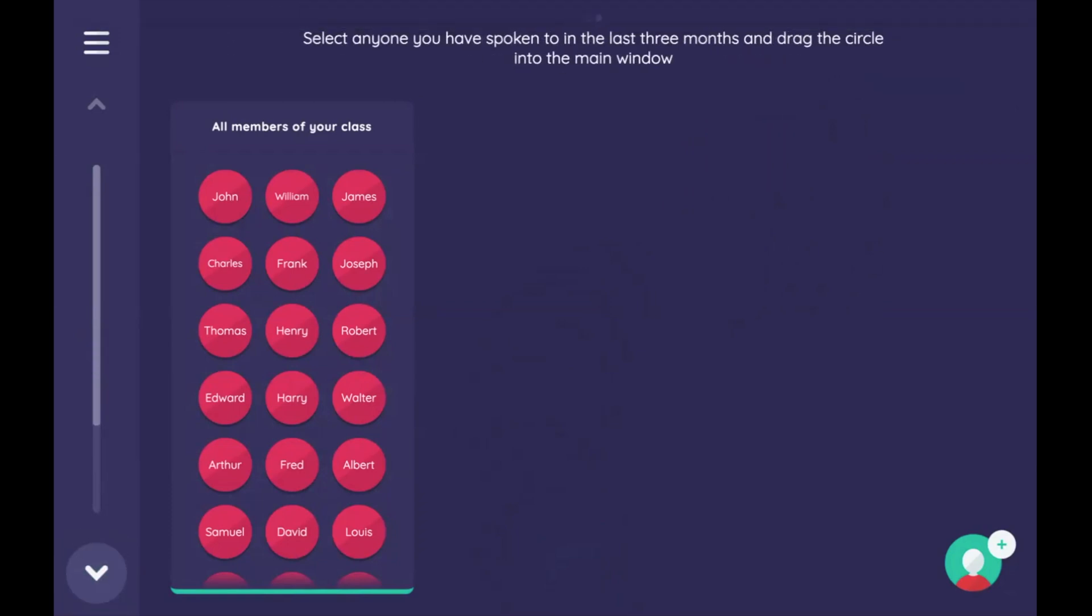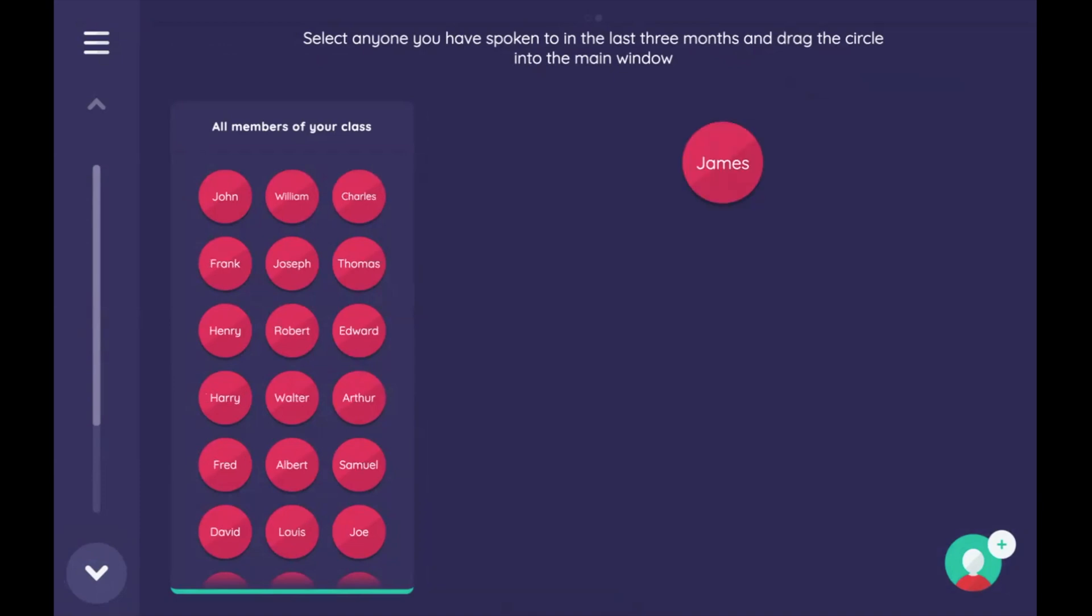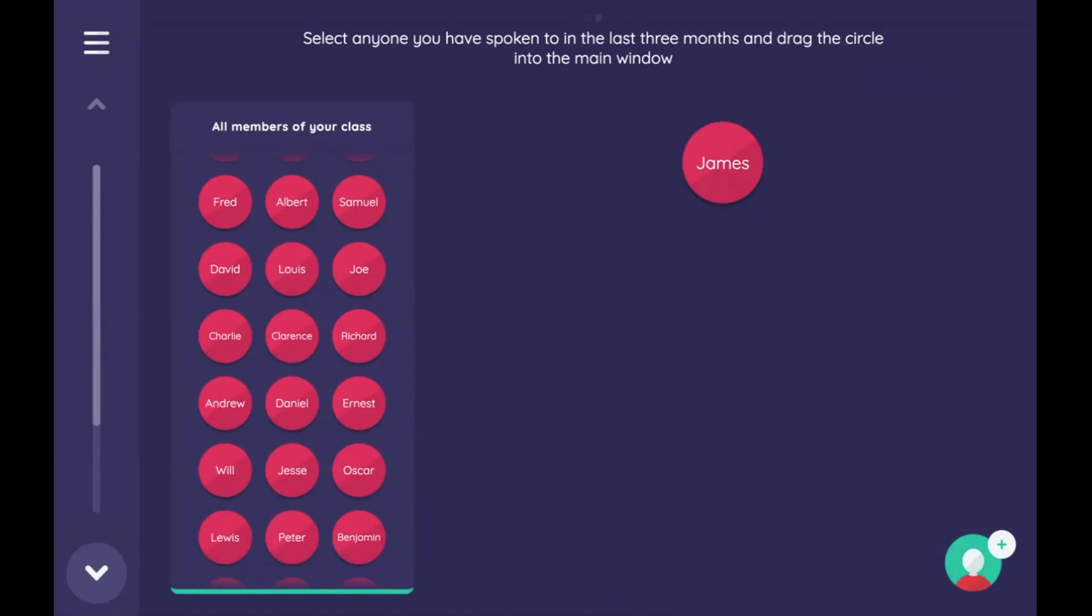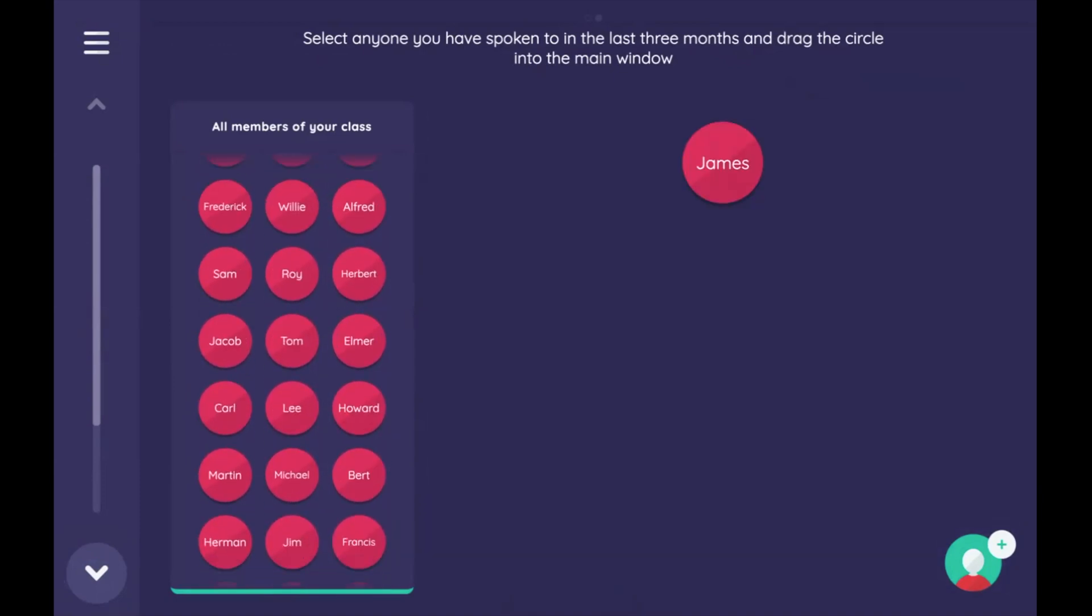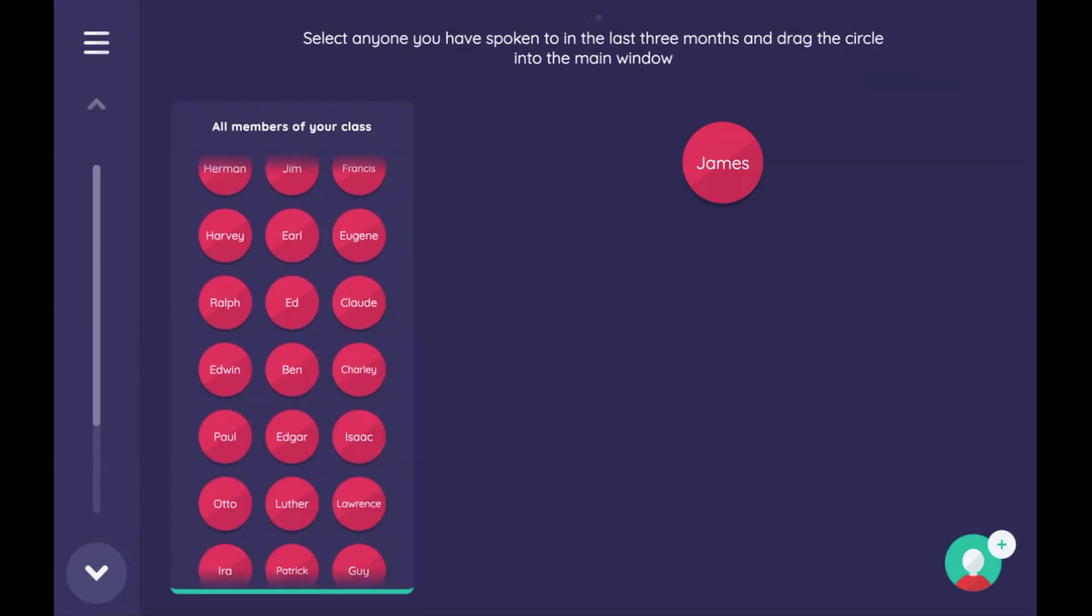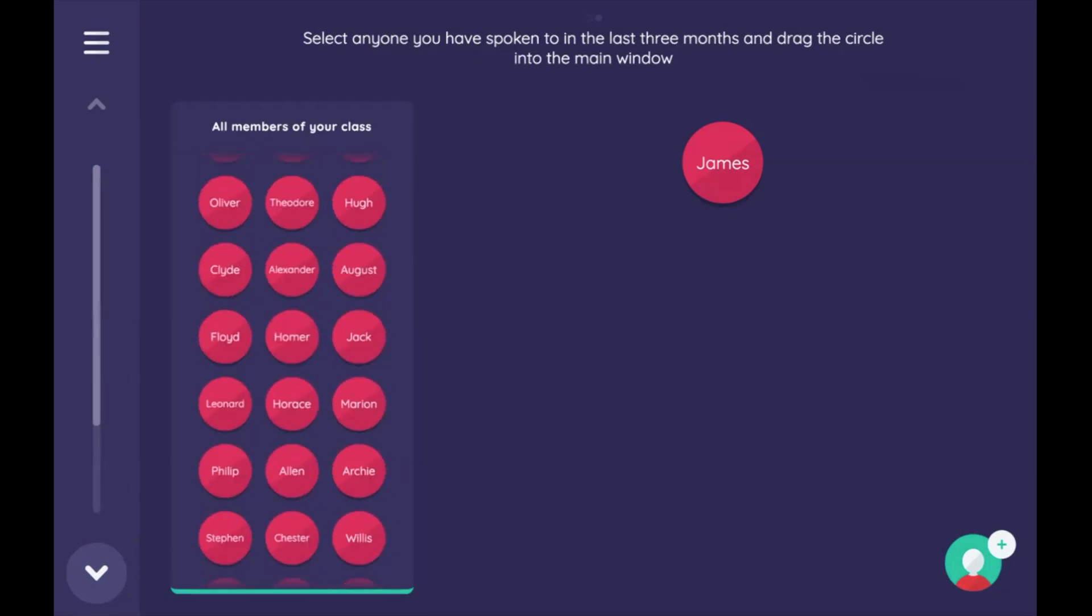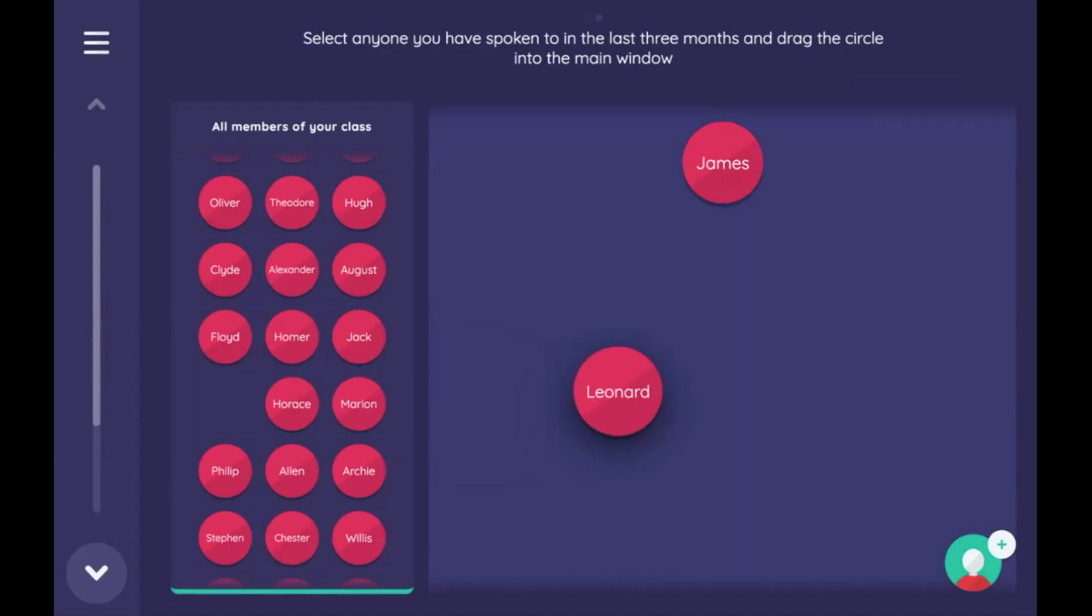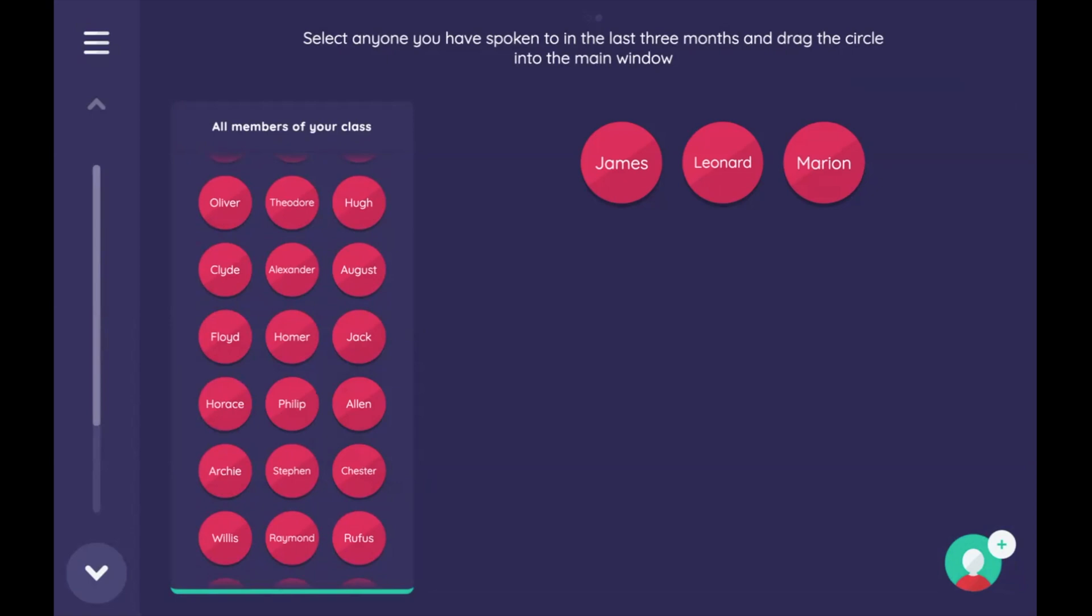So it says select anyone you have spoken to in the last three months and drag the circle into the main window. So we'll say this James. I'll look down through all of these here. There's an awful lot. Let's see Leonard and Marion. These are three names. We can say that I've spoken to James, Leonard, and Marion in the last three months. So moving on now, we can enter data about all these people.